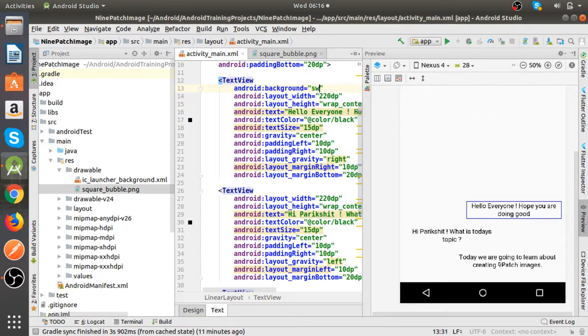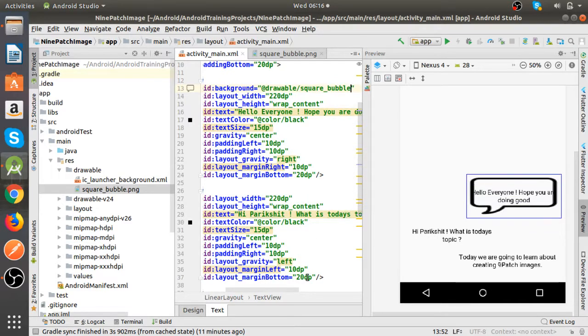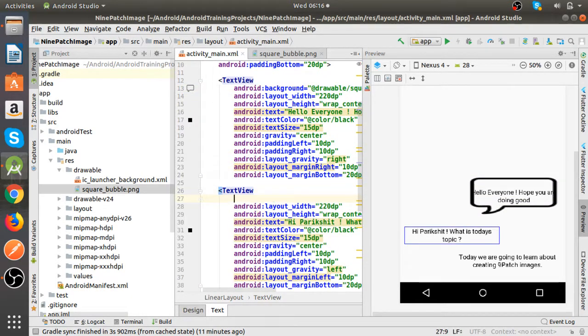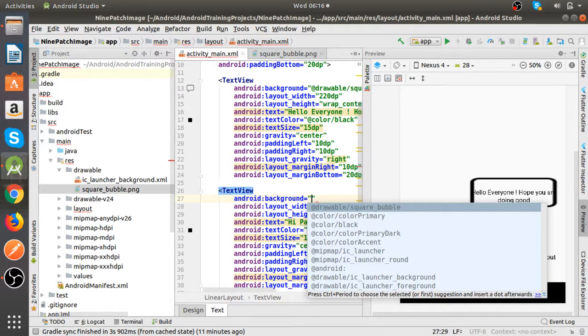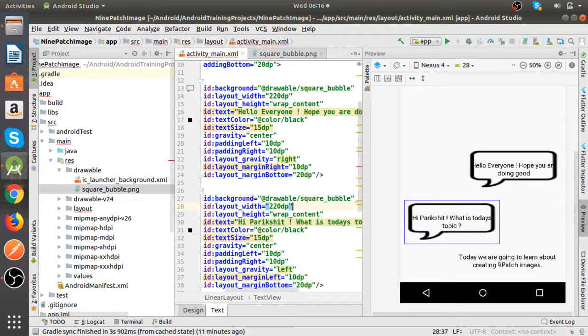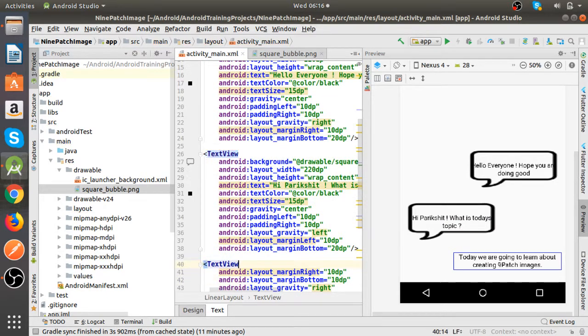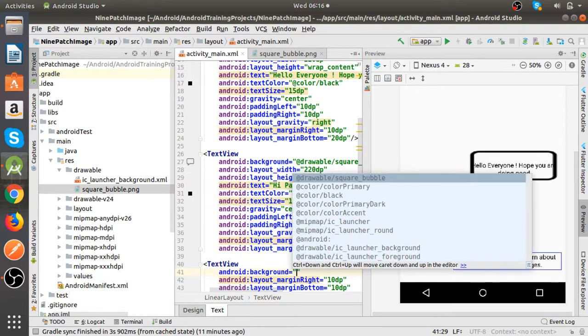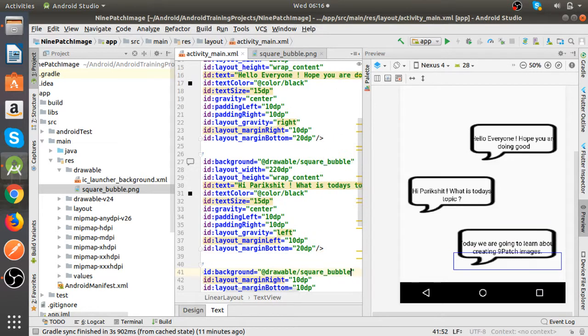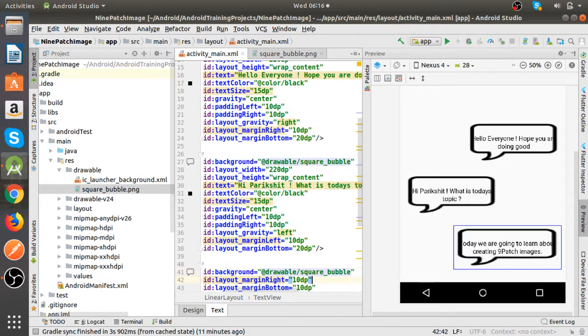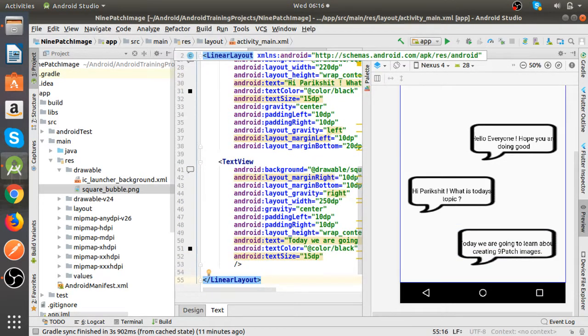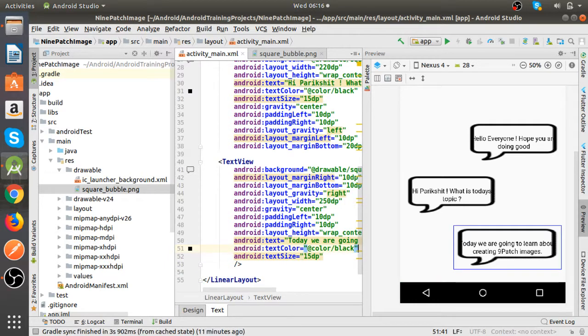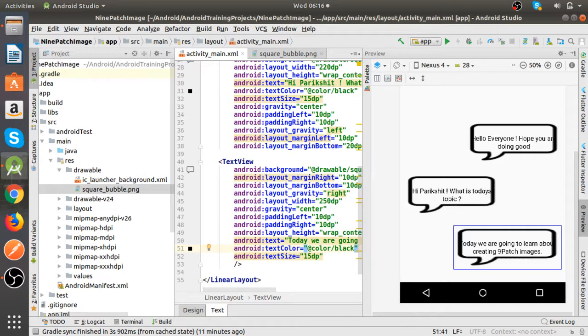Square bubble to all three text views. As you can see in all three text views the image is quite stretched, so it's not wrapping the text view exactly.